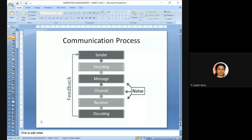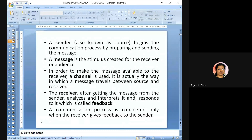The communication process starts with the sender, then encoding, message, channel, receiver, and then decoding. After the receiver gets the message, he sends feedback to the sender — that is the proper communication process. In between, there will be hindrances in the form of noise or disturbances. The sender, also known as the source, is the beginning part of the communication who starts the process.